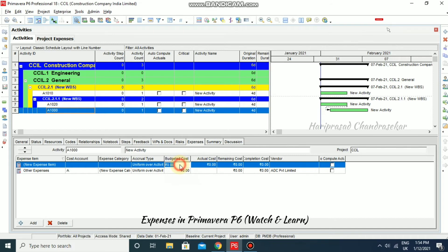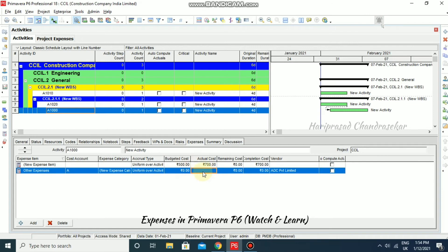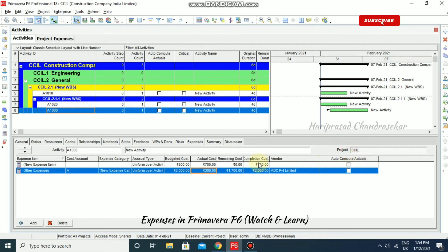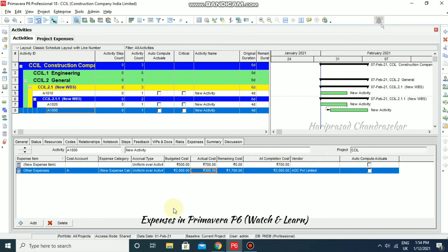For example, if the budgeted cost is 2,000 but the actual cost is 300, the remaining cost will automatically show 1,700. For the completion cost, if you set it to auto-complete from actual, it will update automatically when you update progress. Like this, you can add expenses in Primavera P6.